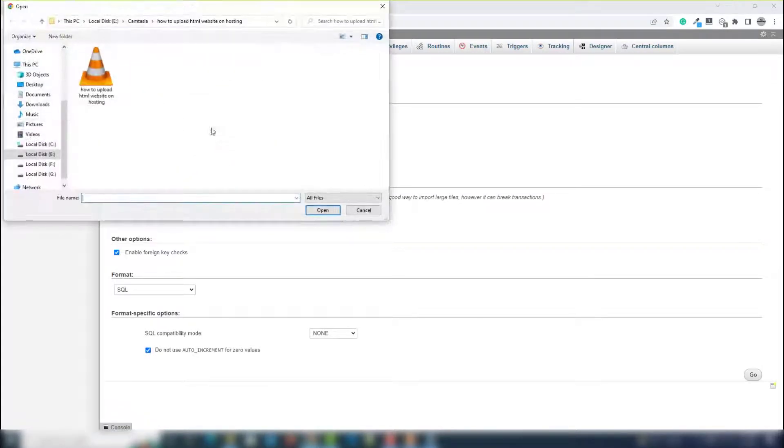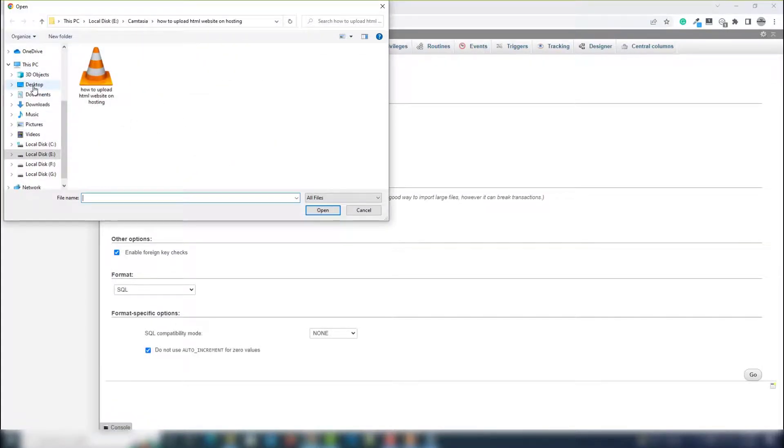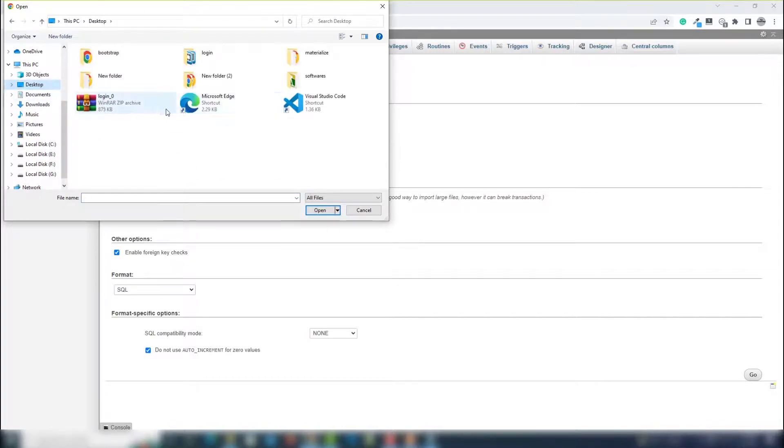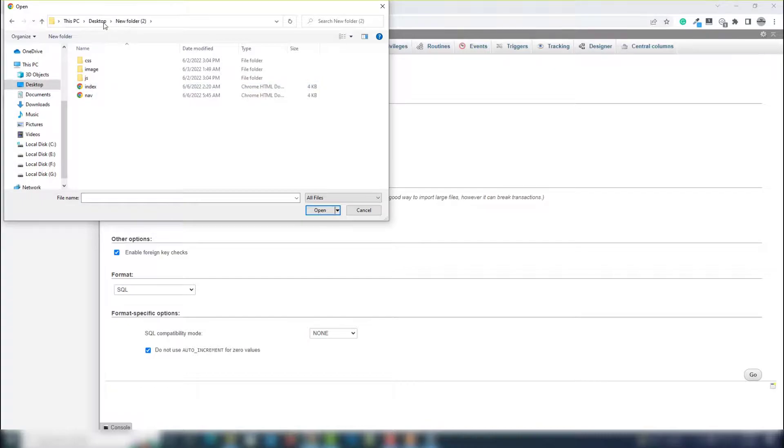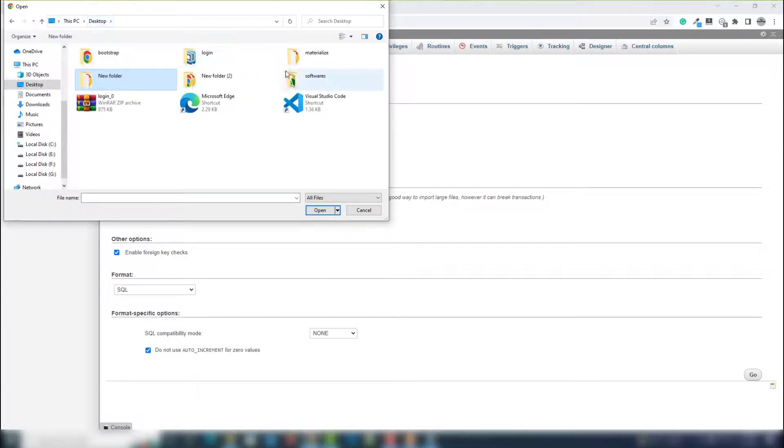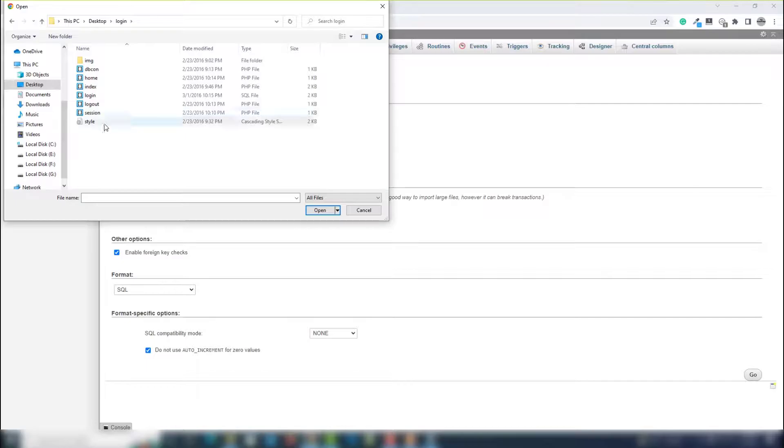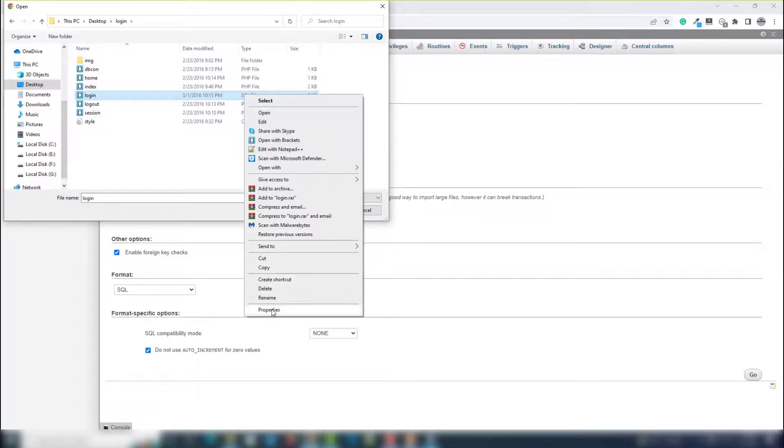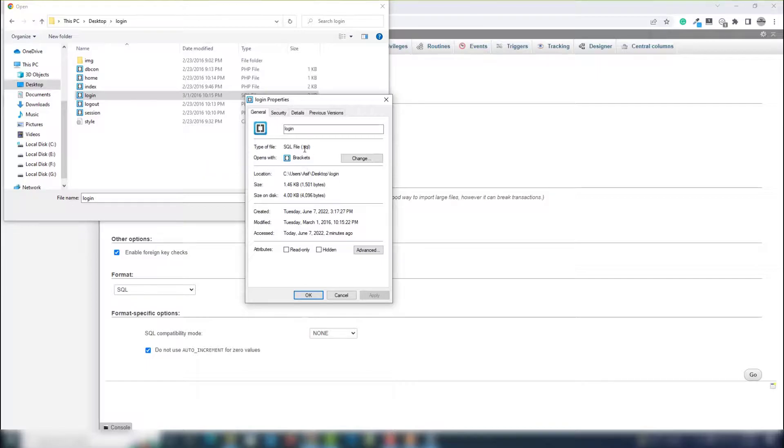Choose file and select your location or path where you have the database. This is the extension of the file - .sql, as you can see. You need to open this one.